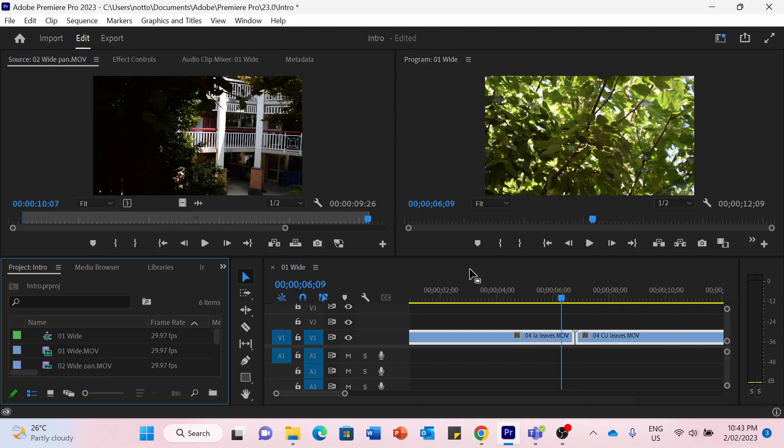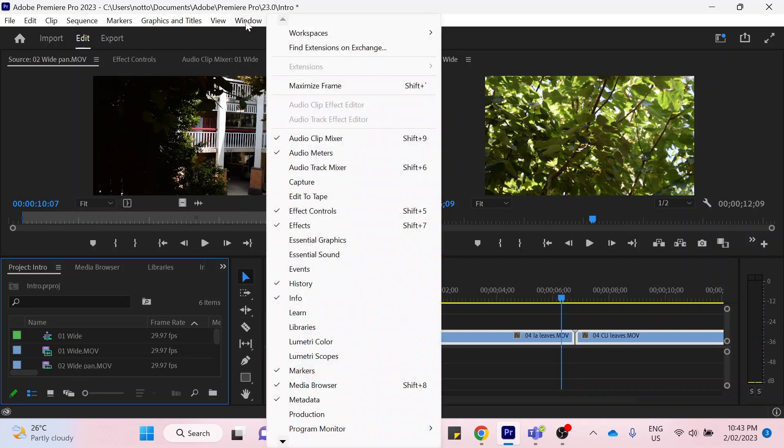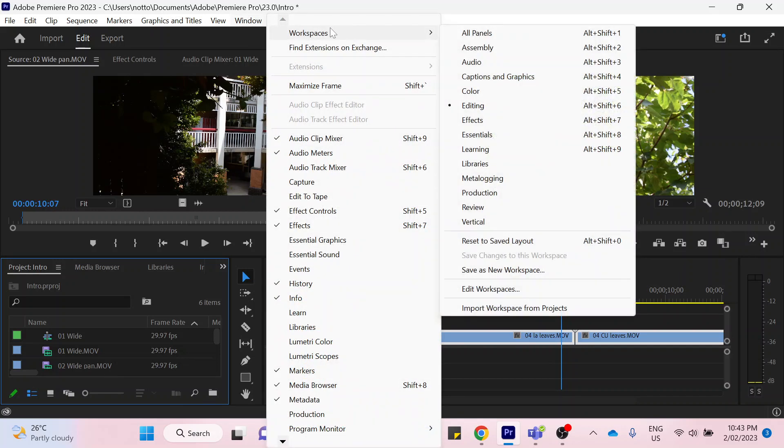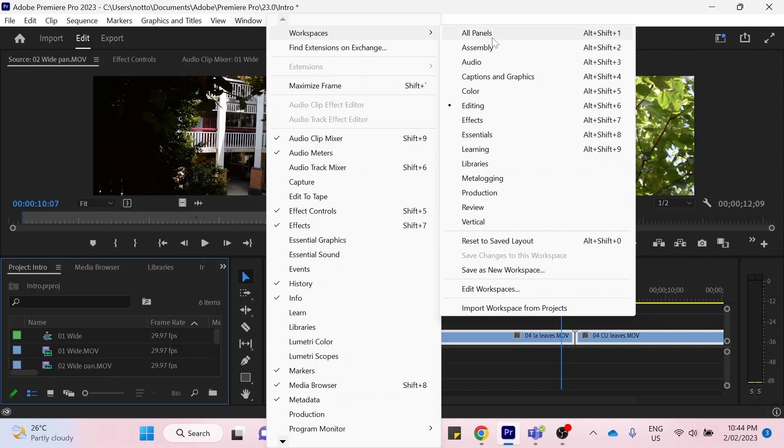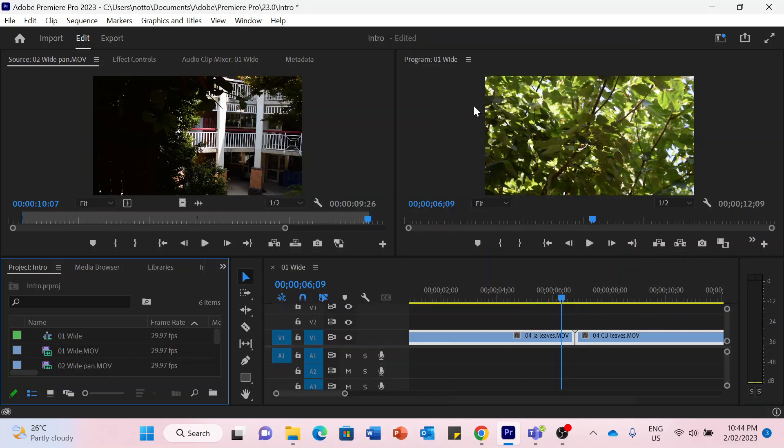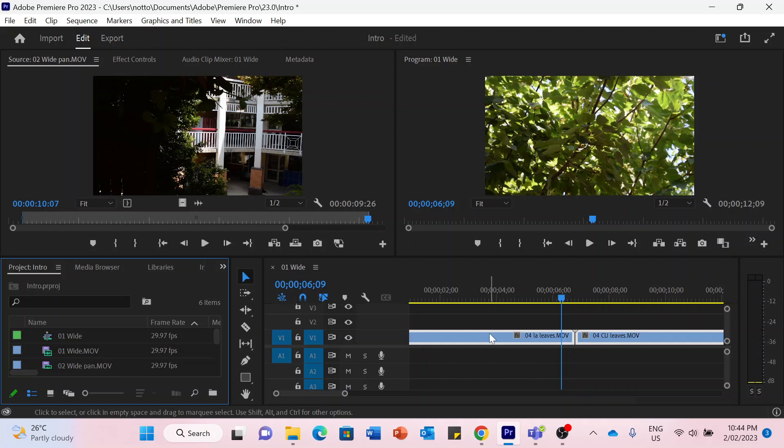The first thing I'd like to show you is that you can open up different workspaces. A lot of the time what we'll be doing is just editing. If you click on workspaces and select editing, it opens up the panels that you will be using the most when you're doing basic editing.